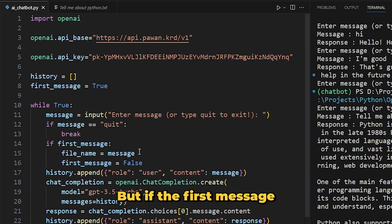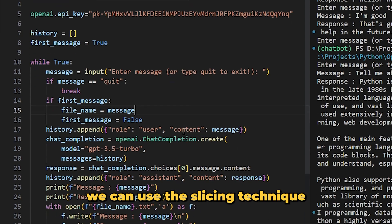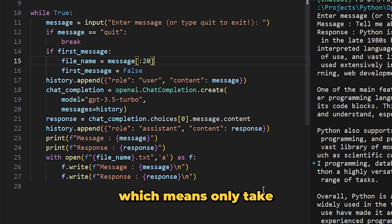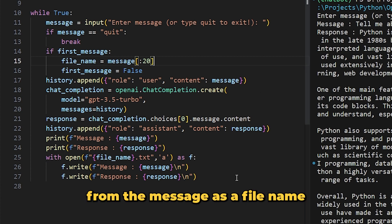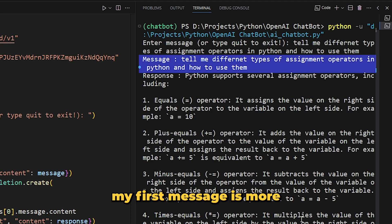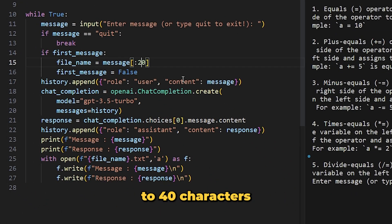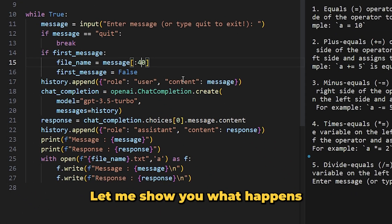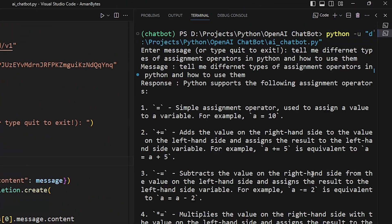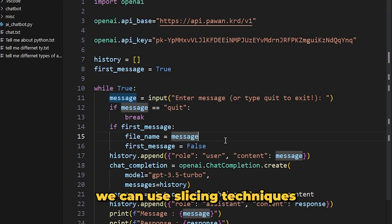If the first message is very large, the file name will also be large. To avoid that, we use slicing — after 'message' add '[:20]', which means only take the first 20 characters as the file name, so it will be a maximum of 20 characters long. You can increase it to 40 or 50 if you want. Without slicing, the file name can become very long, so using the slicing technique keeps it manageable.